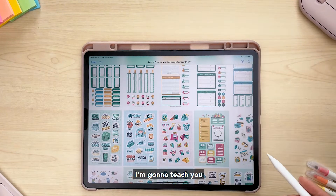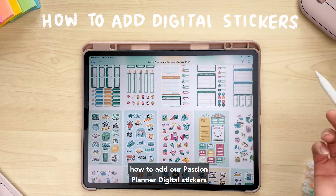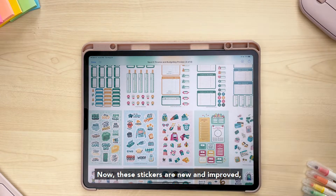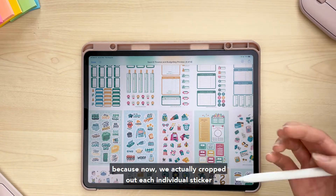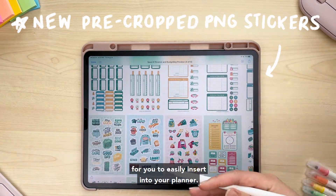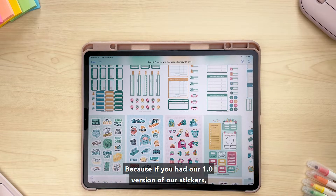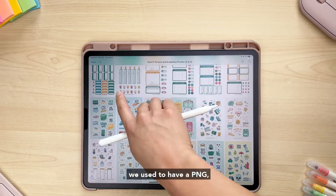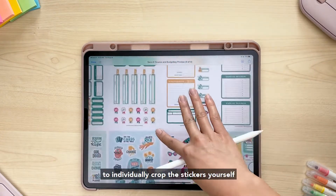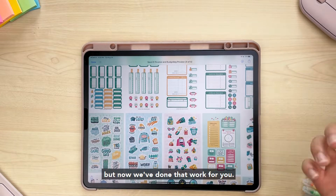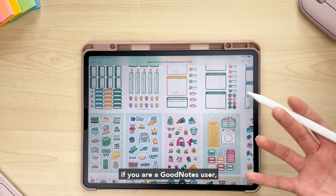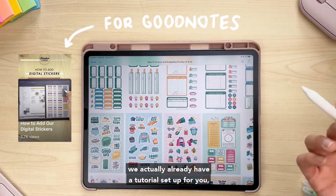Hey Bash fam! In this tutorial I'm going to teach you how to add our Passion Planner digital stickers into your planner. These stickers are new and improved, specifically for non-GoodNotes users, because now we've actually cropped out each individual sticker for you to easily insert into your planner. If you had our 1.0 version, we used to have a PNG photo for each sticker sheet and you would have to individually crop the stickers yourself — but now we've done that work for you.